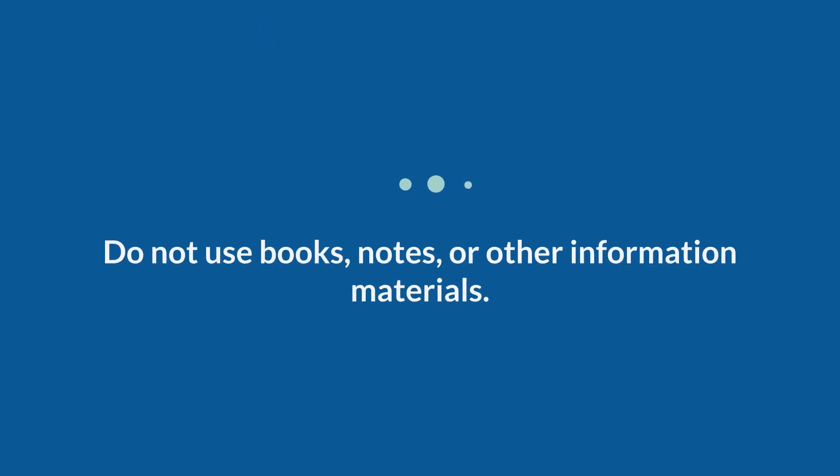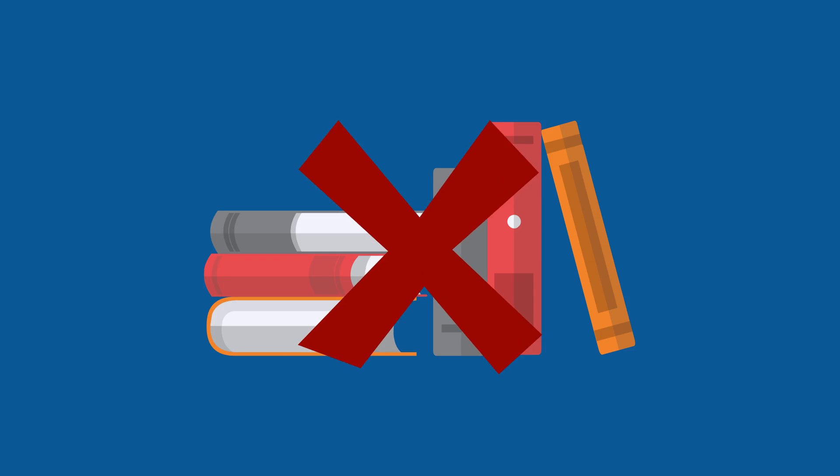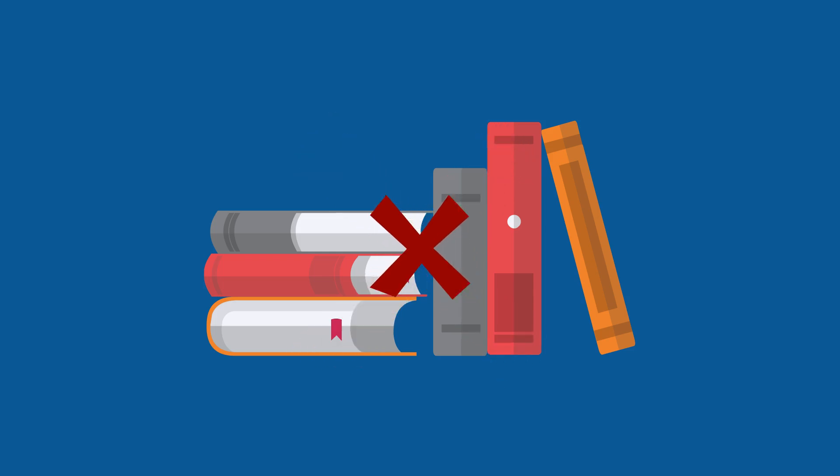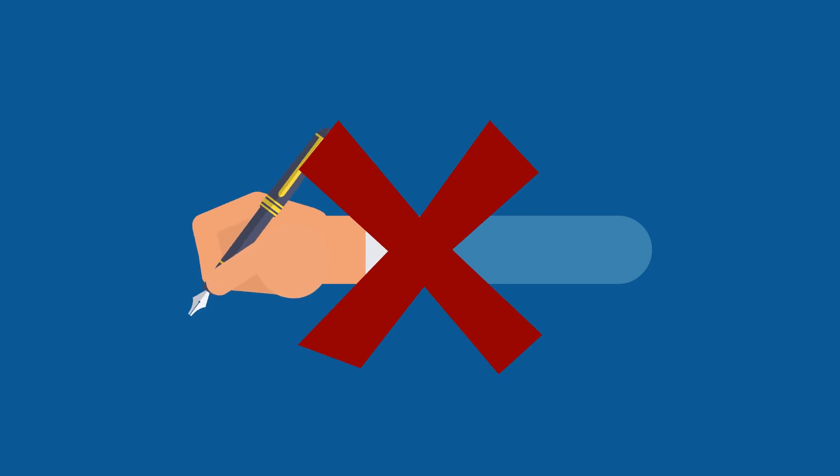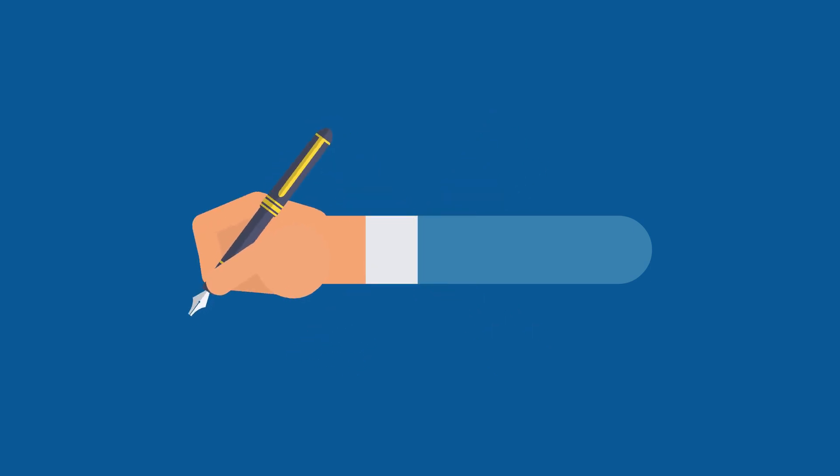Do not use books, notes, or other information materials. Do not take notes by hand or on your computer.